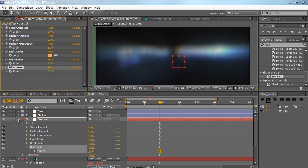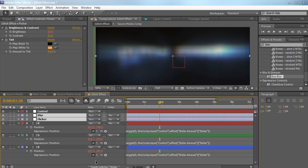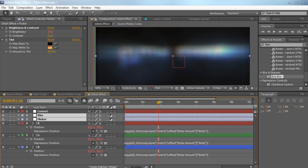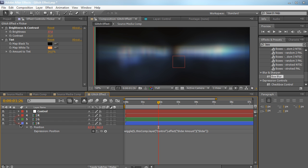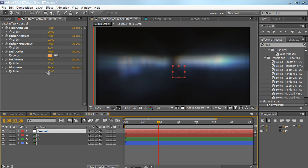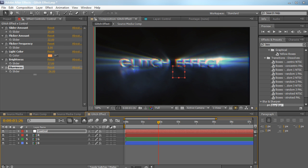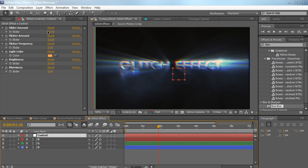The control layer is now ready to use in animation. Drag it to the top. Hide the other layers using the shy toggle so they're not shown in the layer stack, though they're still in existence. Now we just have our red, green, and blue channels with the control layer visible. You can simply animate the blurriness and all other parameters from the control layer's sliders — very convenient.